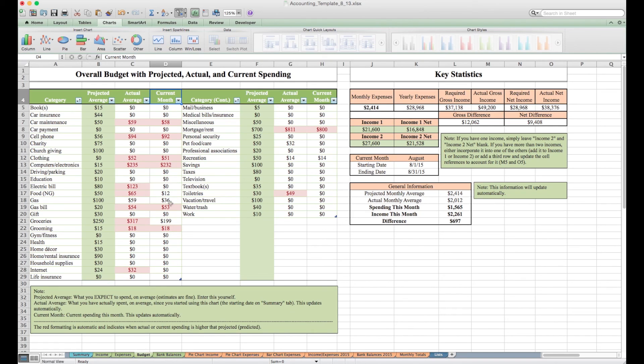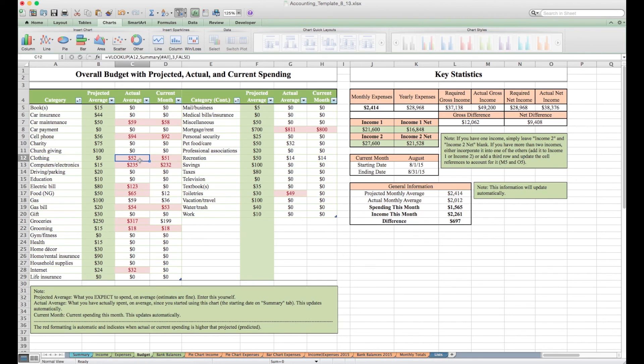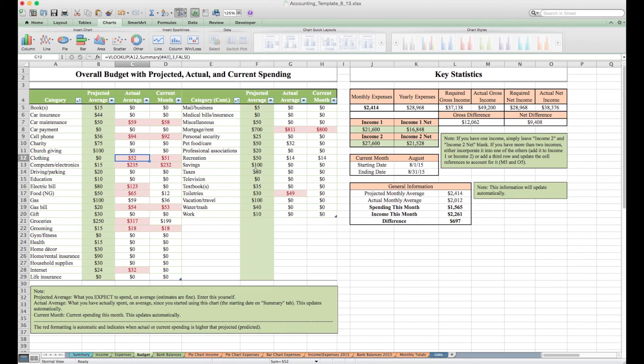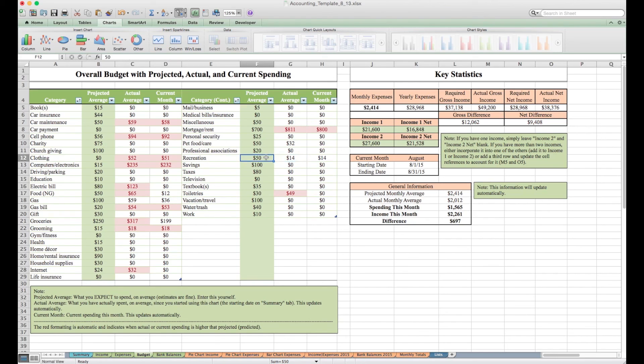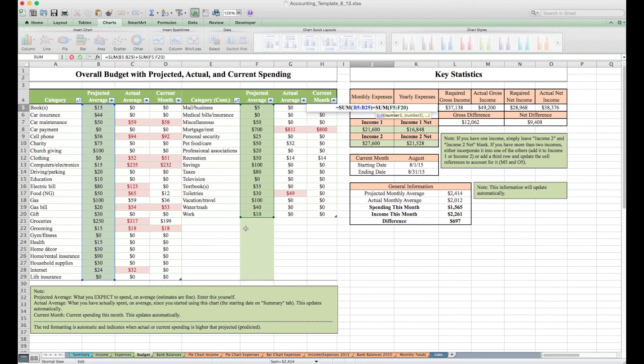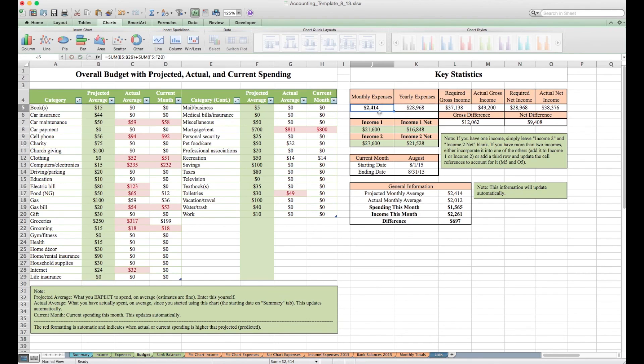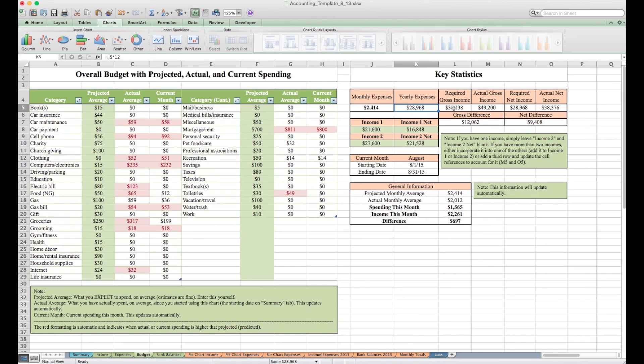The formatting also happens automatically. Some cells light up in red with red font. That happens whenever this number is greater than you projected. It'll light up red to help you identify where you might be spending more than you had anticipated. This cell will add all of your projected expenses for you. And this just multiplies it by 12 to say, okay, then in a year you're going to spend this much, which means you need to make at least this much gross.